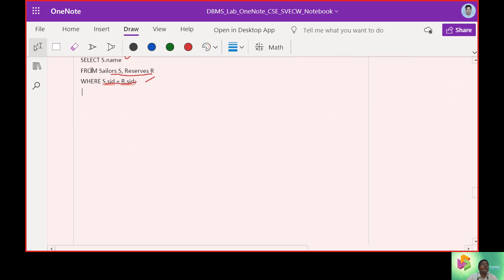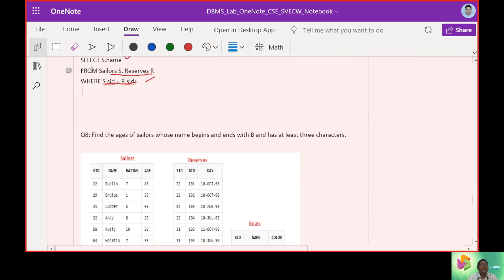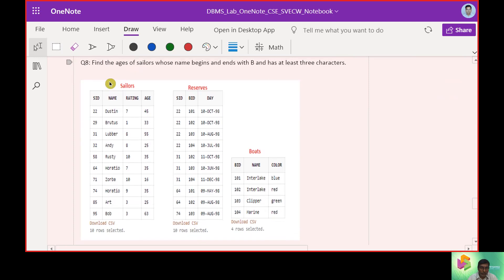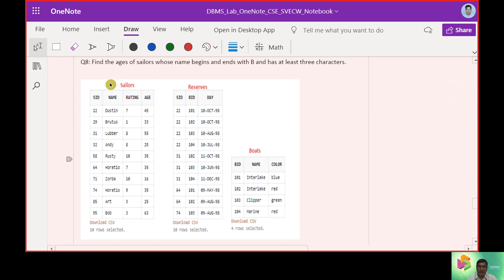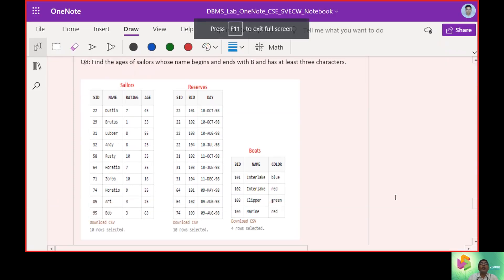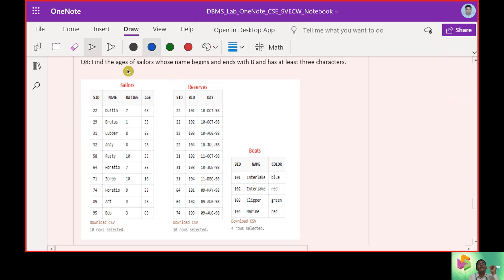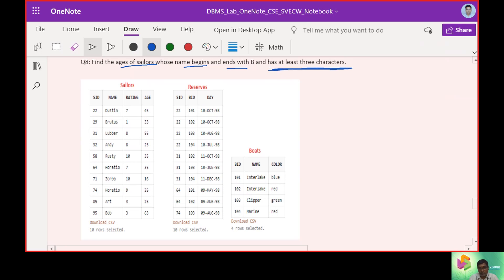Now let's work with string functions. The query: find the ages of sailors whose name begins and ends with 'b' and has at least three characters. Name starts with 'b', ends with 'b'. Looking through the records: Dustin, Brutus, Luber, Andy, Rusty, Horatio — none fit. Only the tenth record fits.